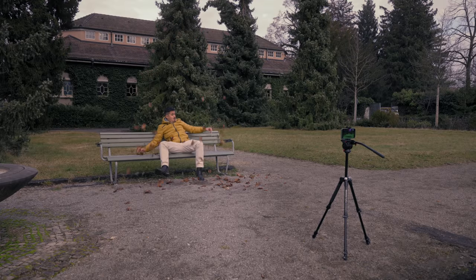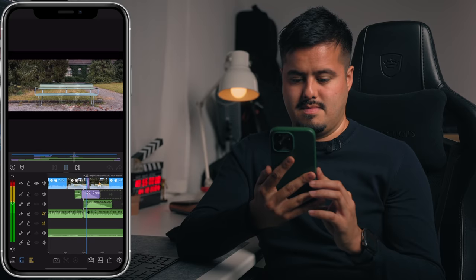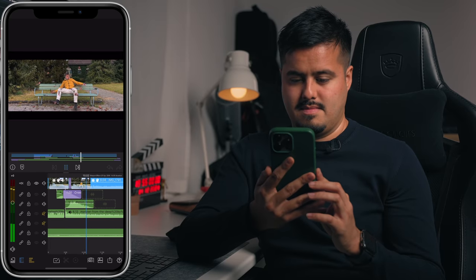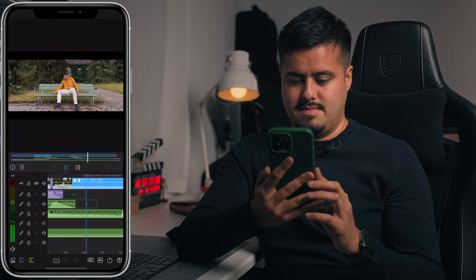Hey guys, today I'm gonna show you how to film and edit a teleport effect with your iPhone. This effect is pretty easy to achieve and I'm gonna walk you through it step by step.